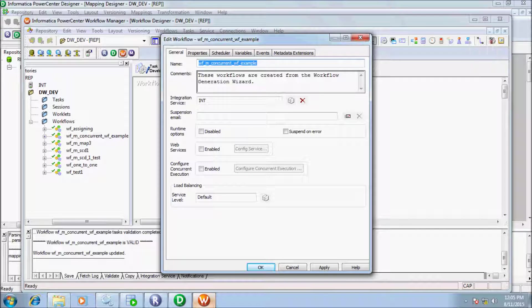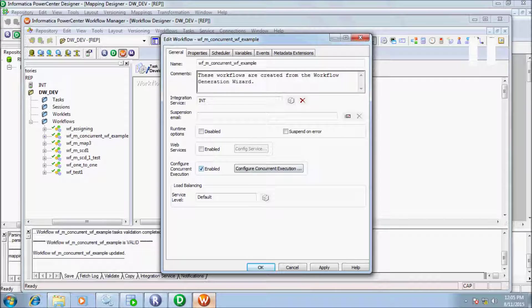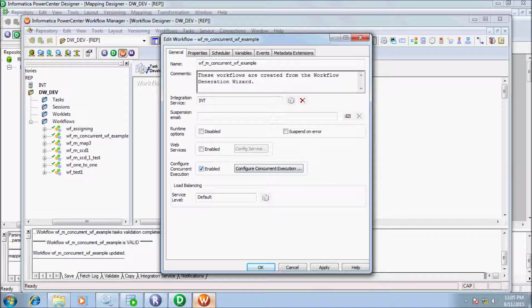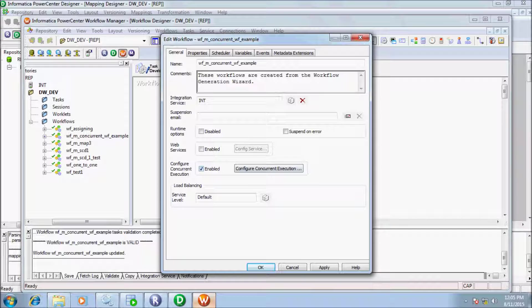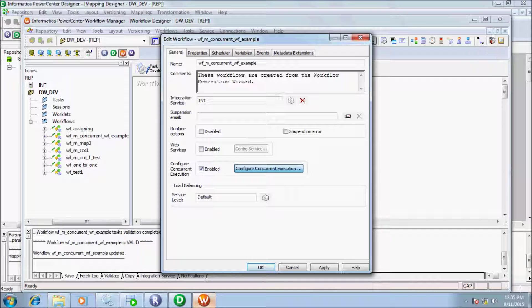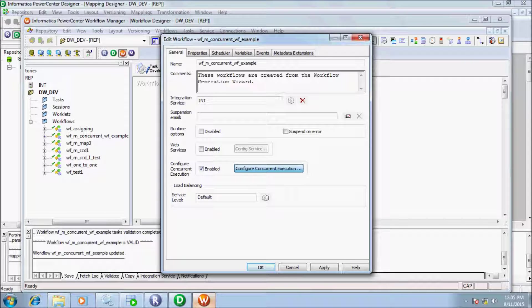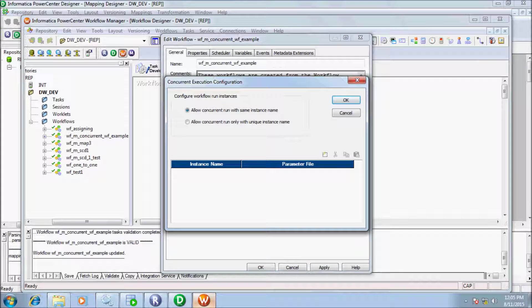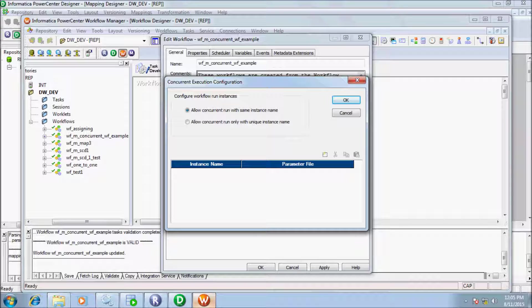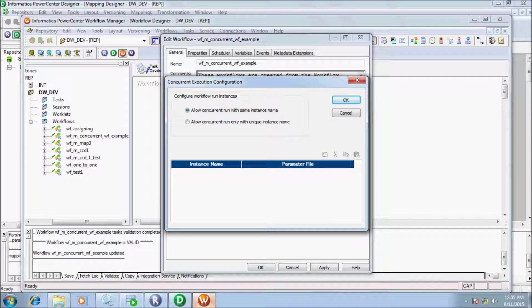In the general tab, if you enable configure concurrent execution, by default it is disabled. If you check the enable option, the configure concurrent execution button becomes active. There are two types of configure workflow run instance: first is allow concurrent run with the same instance name, and second option is allow concurrent run only with unique instance.